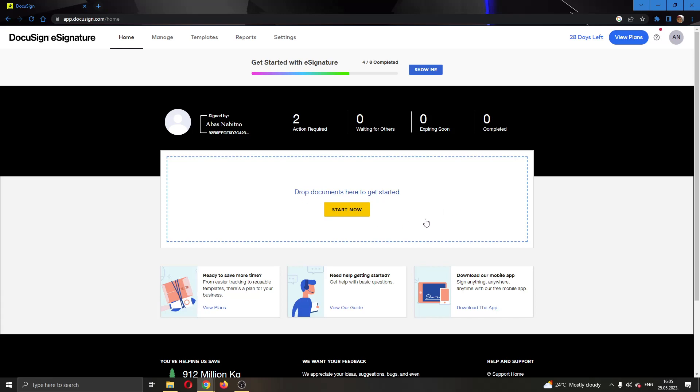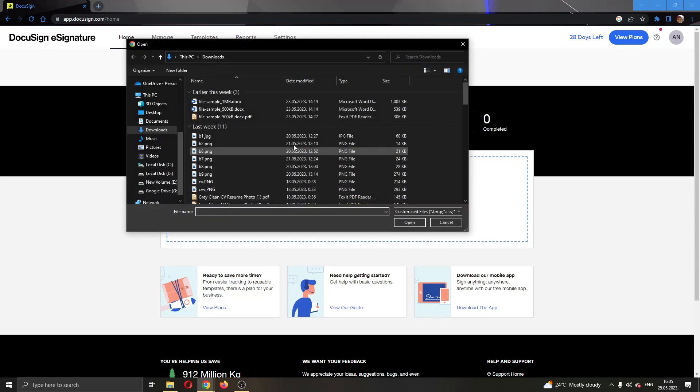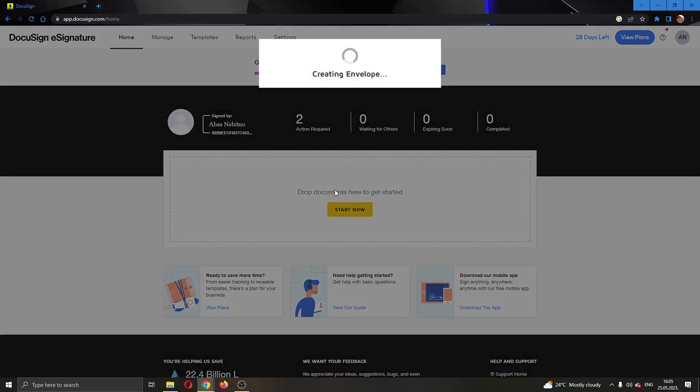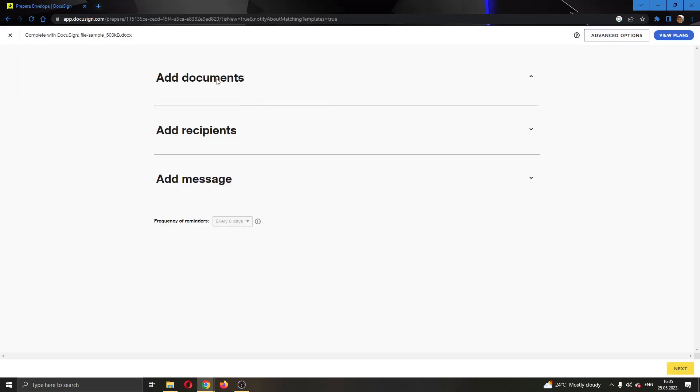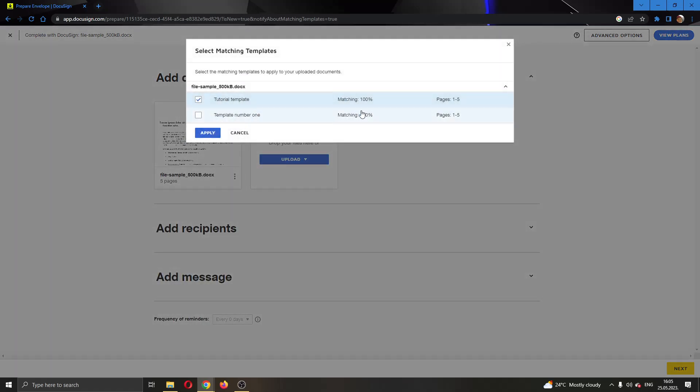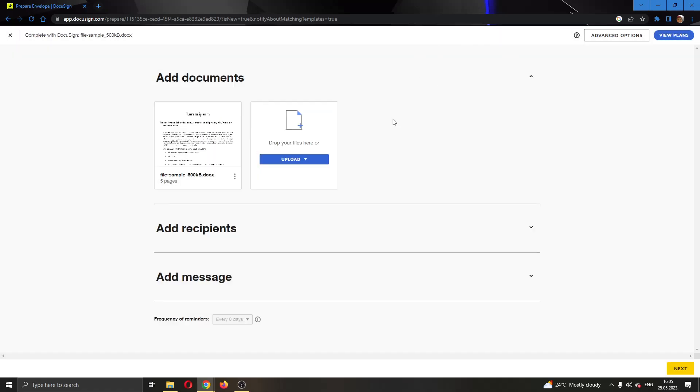Let's add a new document by clicking right here and selecting the document we want to add. You can select multiple documents if you want. After that, it will start this creating envelope process where it is going to create an envelope, and in a couple of seconds it's going to open up a new page with our envelope and all our documents.